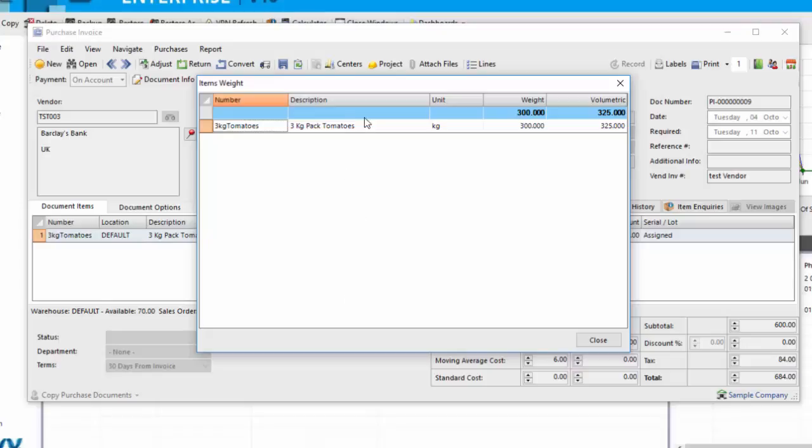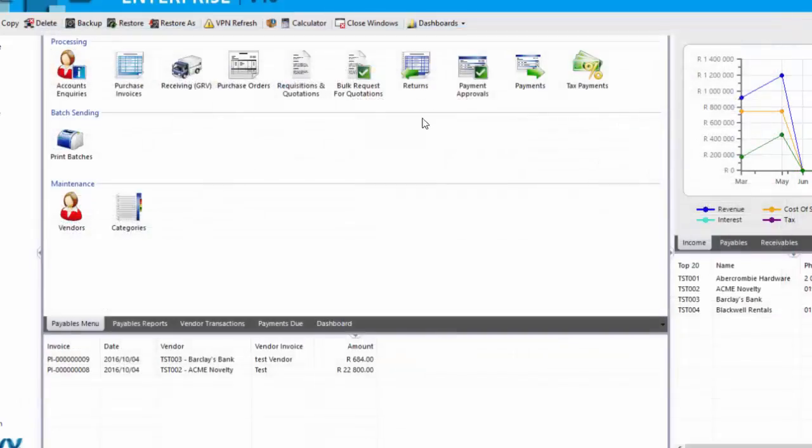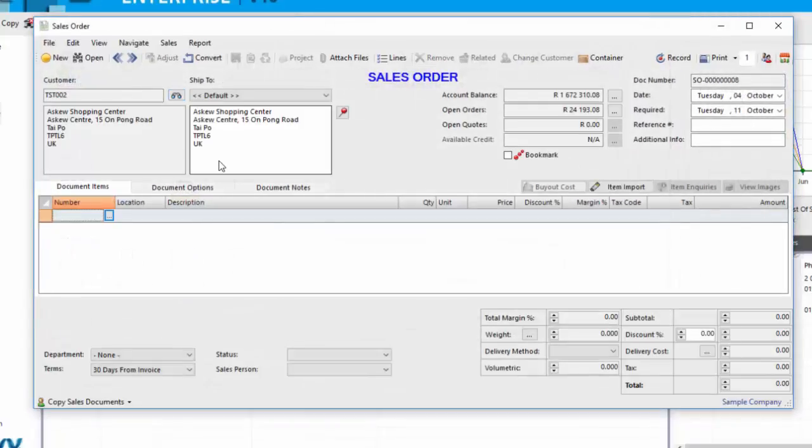And if you had multiple items, you would be able to view the details. This is on all processing documents, and where it works out pretty nicely is on the sales documents because you can see how much is on a specific shipment.